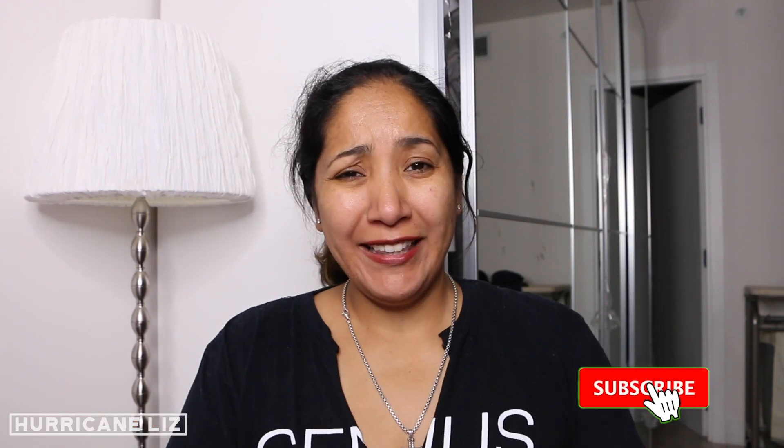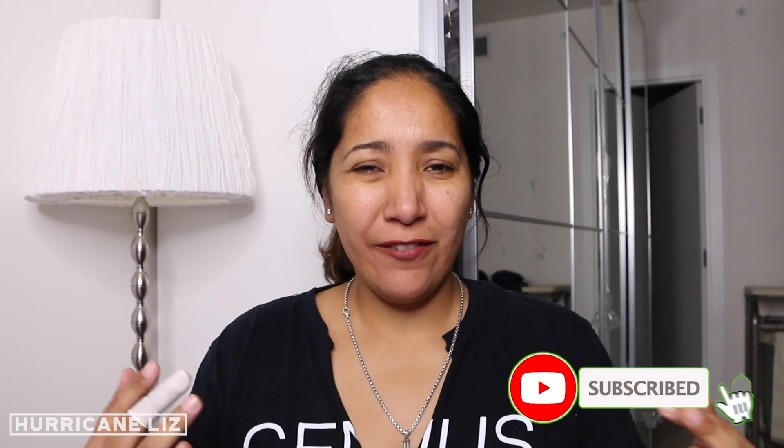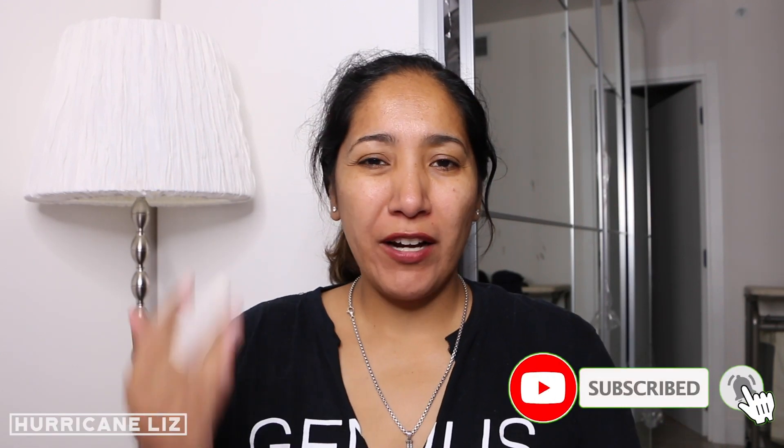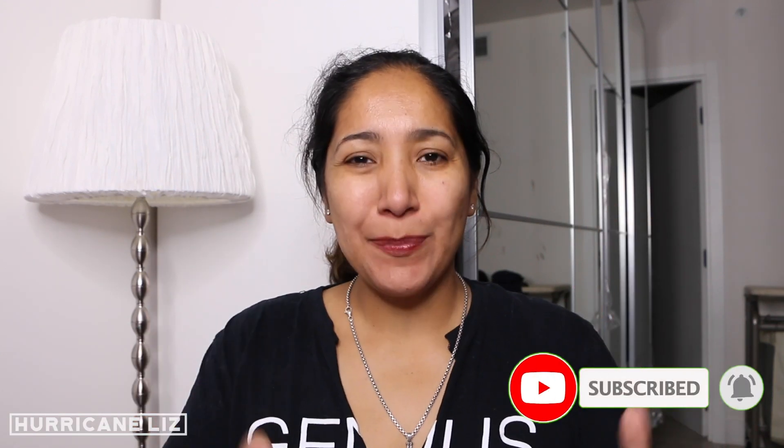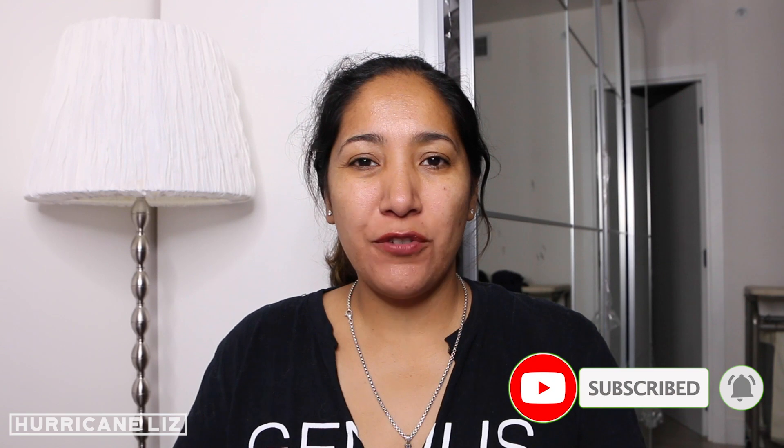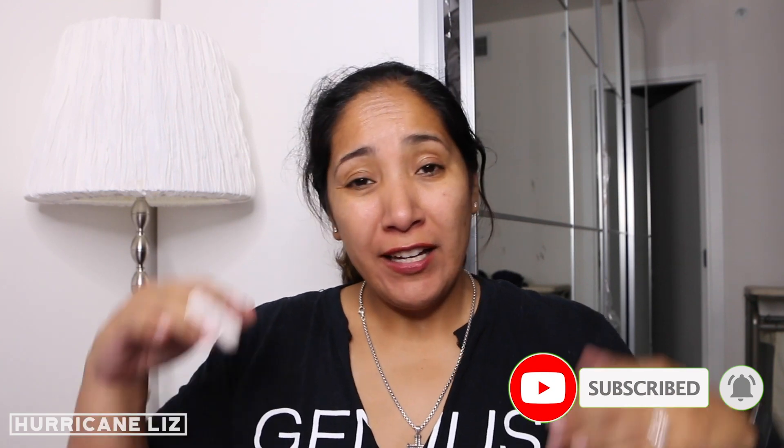What's up guys? Hurricane Liz here and in this video I'm going to walk you through my absolute must-have tool for merch. Now if you haven't got this tool yet I highly recommend it. The reason is it has a ton of features all in one, everything that we need, and it has some hidden features that most people don't even know are on there.